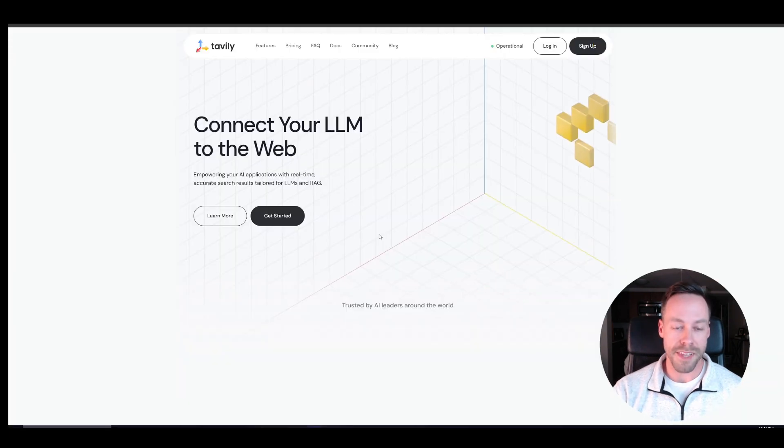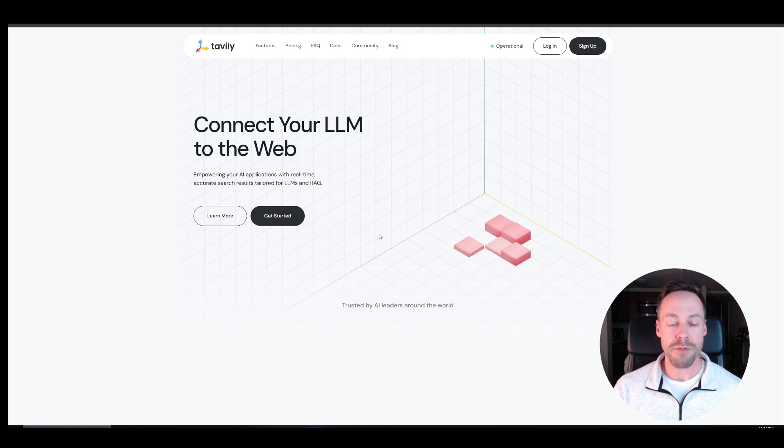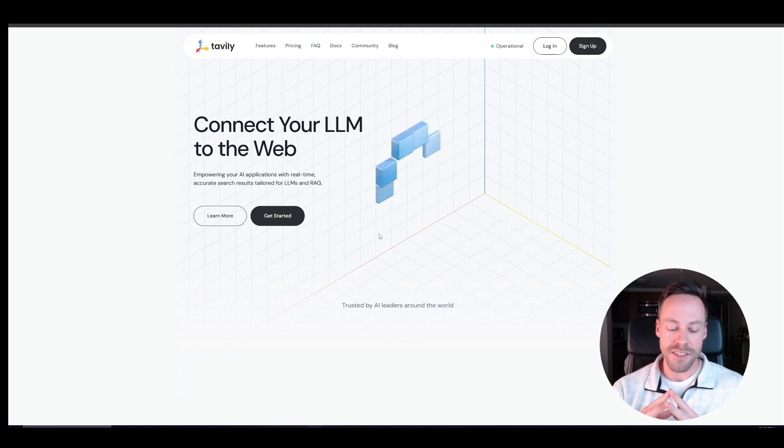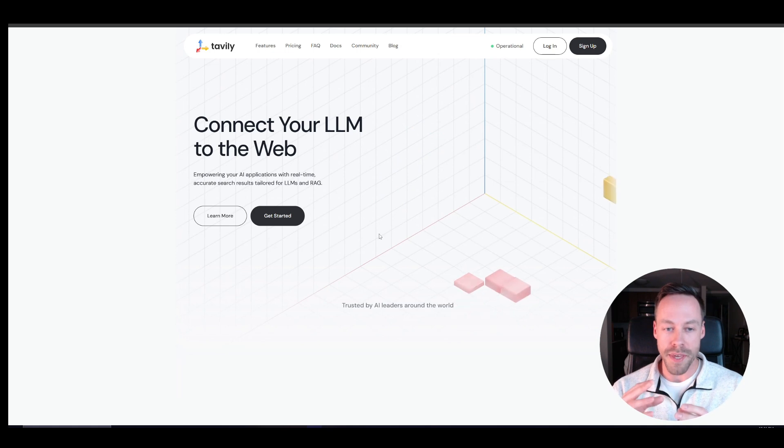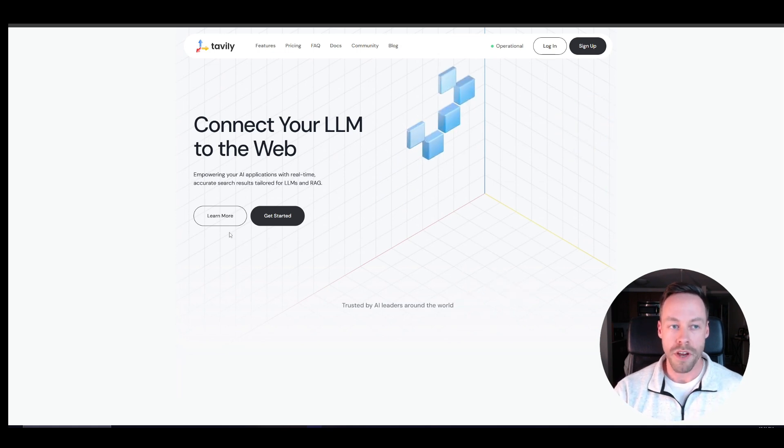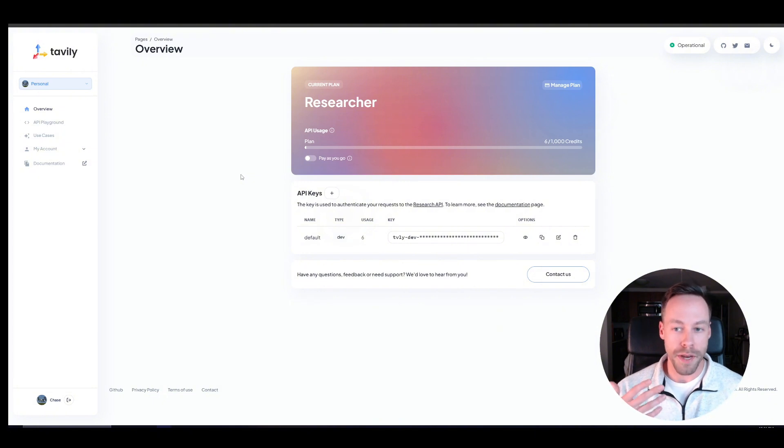So this is Tavly yet another AI tool for you to put in your toolkit. Now, I really like it because it's kind of similar to perplexity, but I think it's a little better when it comes to API web scraping type stuff. So we're going to go to tavly.com. You're going to create account.